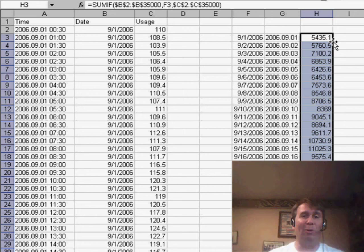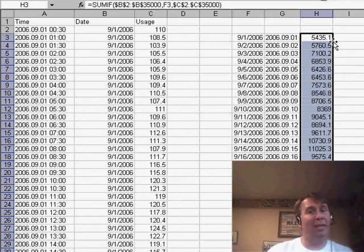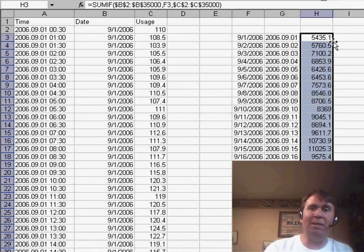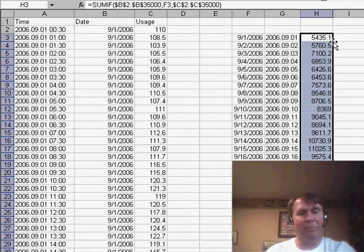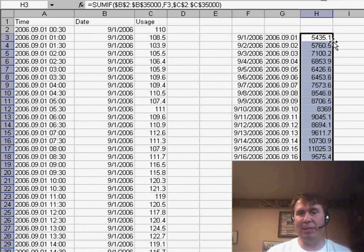So, what started out a few days ago with a very, very simple question. Hey, how do I summarize this data by date? There were a lot of landmines that caused some problems. More than 32,000 rows, so we couldn't do a pivot table in Excel 2003.